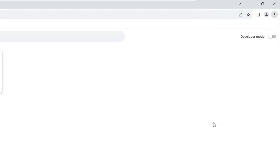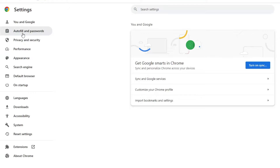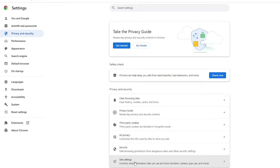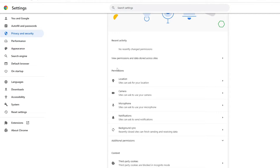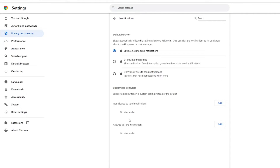From the menu click on Settings. From the left-hand menu click on Privacy and Security, and here you will find Site Settings — click on it. Under Permissions you will find Notifications — click on it. In the default behavior it should currently be set to 'Sites can ask to send notifications,' but you need to change that.